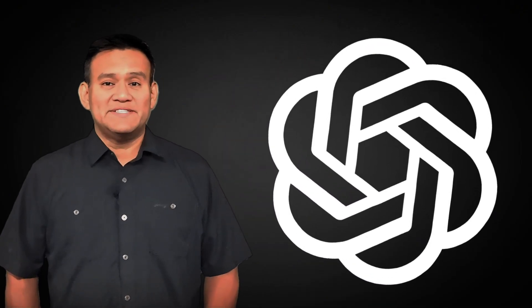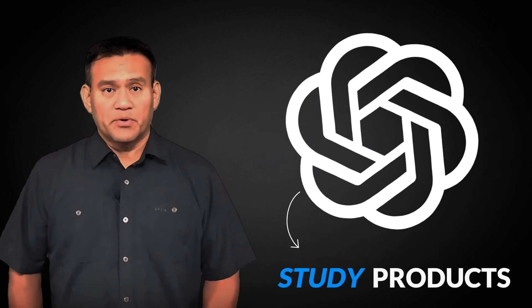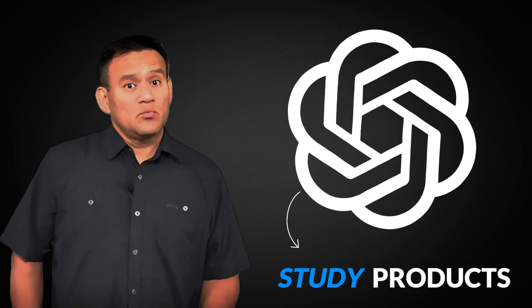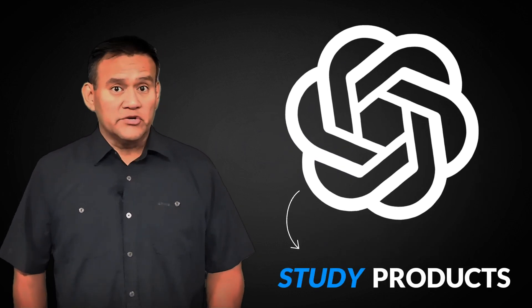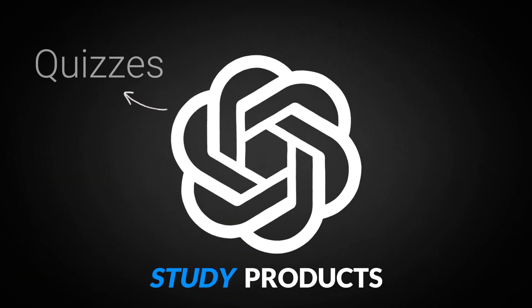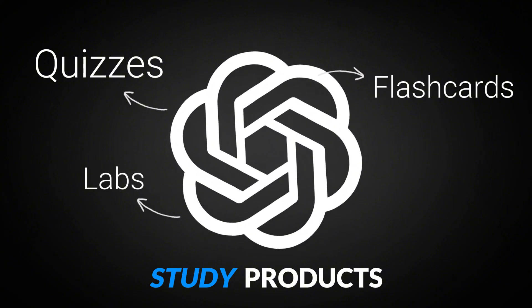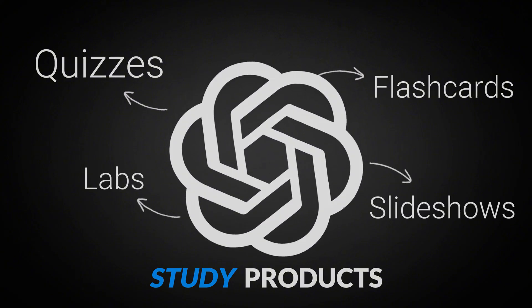Congrats, you made it to part three. Now we get to do the fun part, using ChatGPT to create actual study products that help you retain what you want to learn. I'm talking quizzes, flashcards, labs, even slideshows. Let's build your study toolkit.